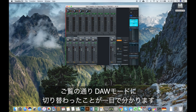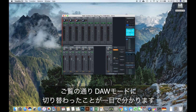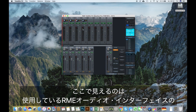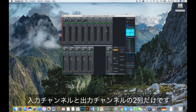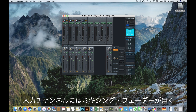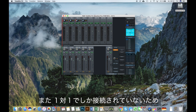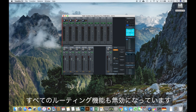As you can see, it is instantly apparent when you are in the DAW mode. We now have just two rows consisting of the respective input and output channels of our used RME audio interface. There are no mixing faders for the inputs and no software playback channels. And because there is only a point-to-point connection, all routing options are disabled as well.